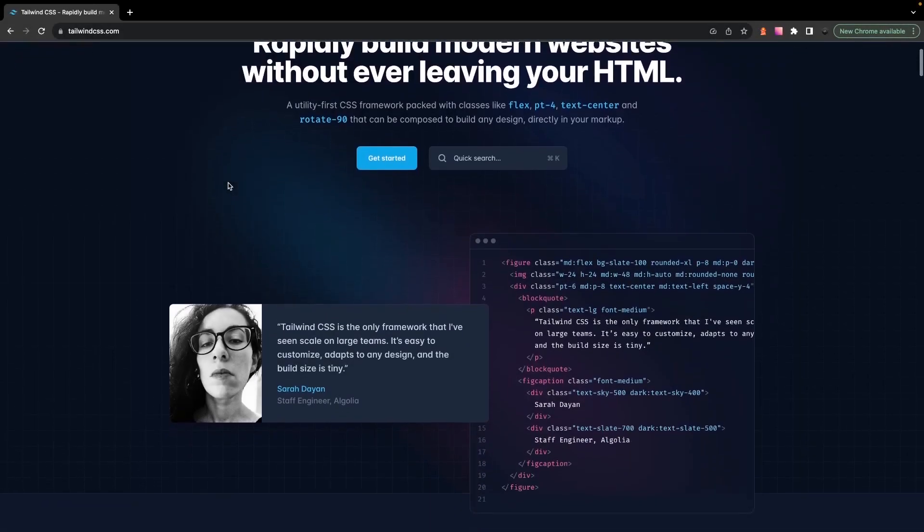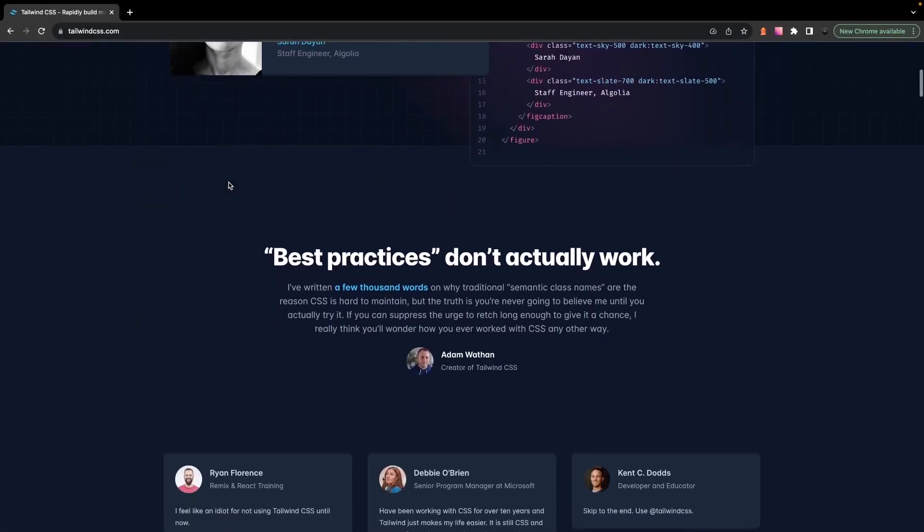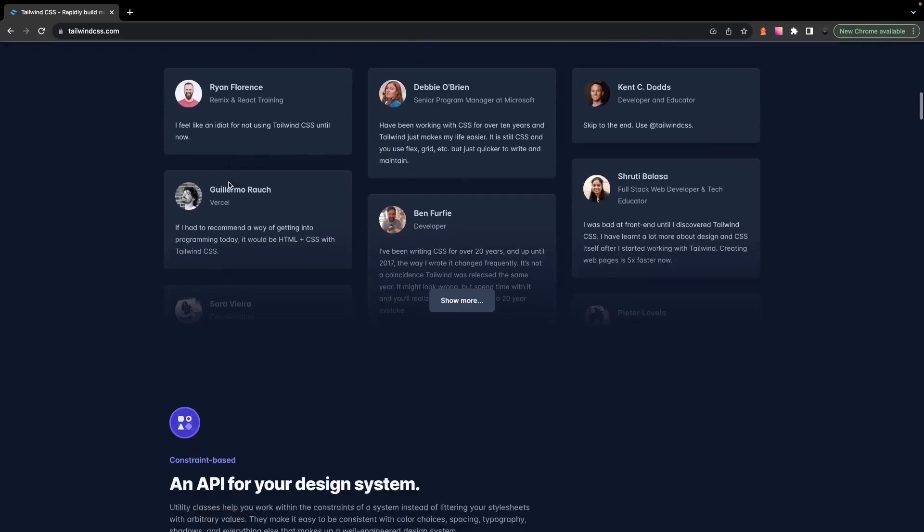Alright, so Tailwind is probably one of the most controversial libraries out there. Either you like it or you don't.